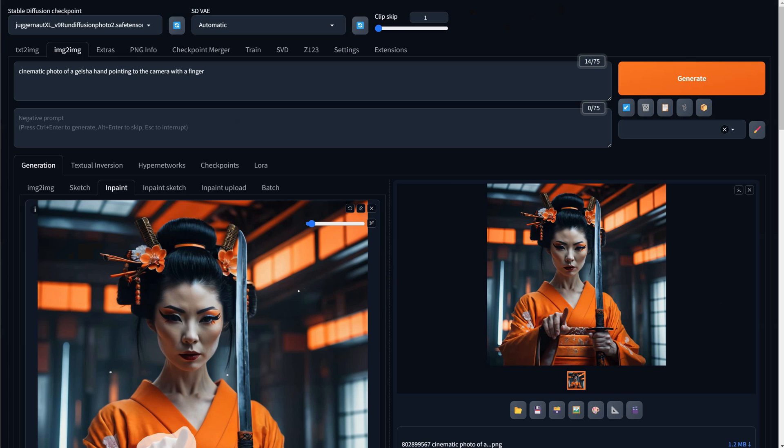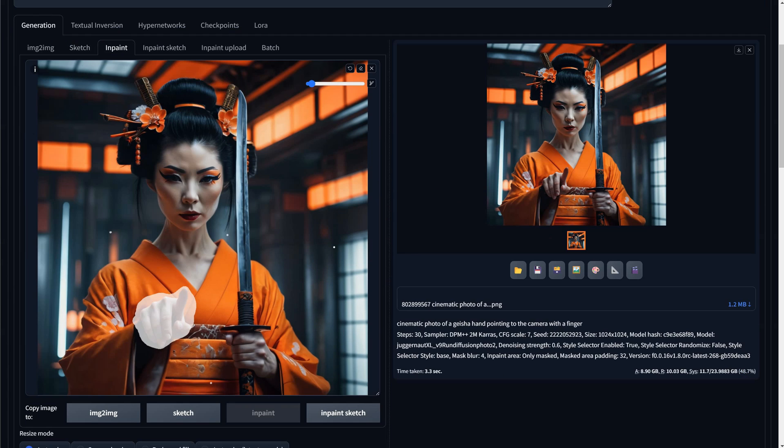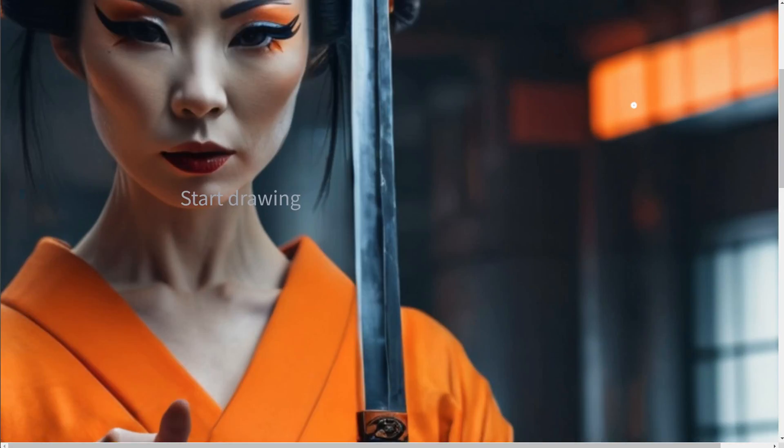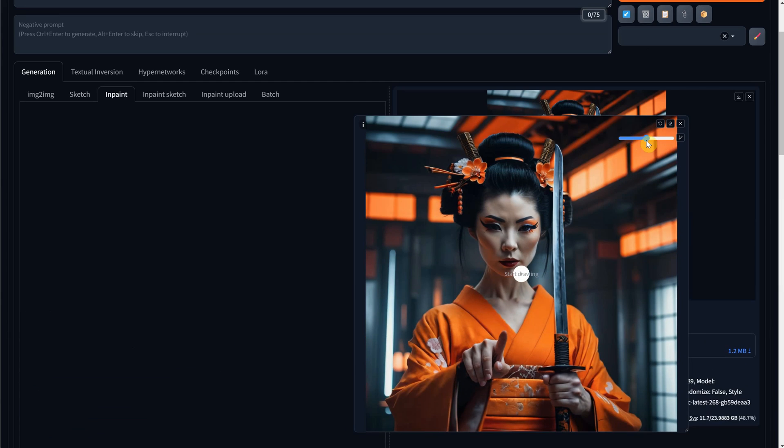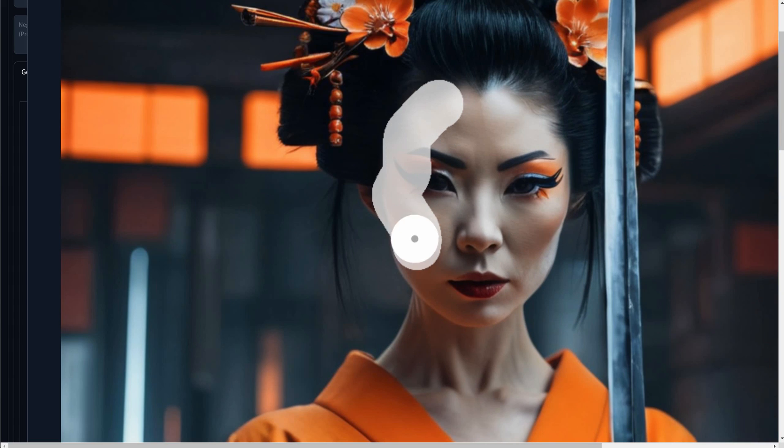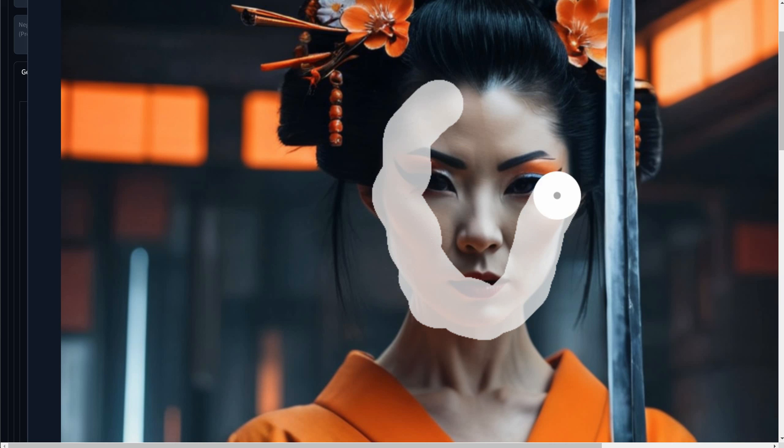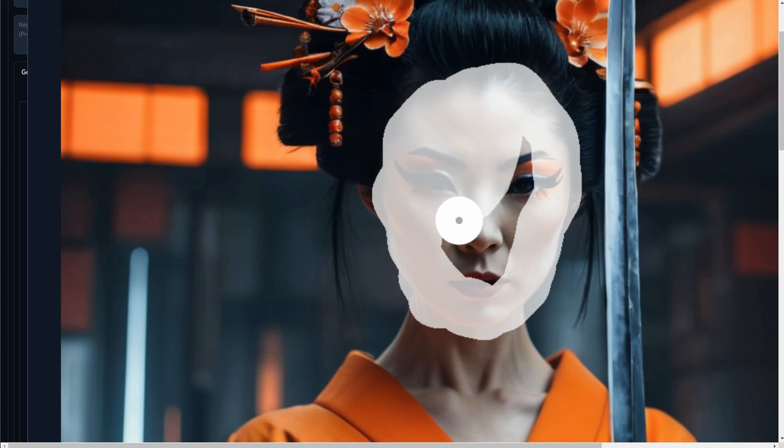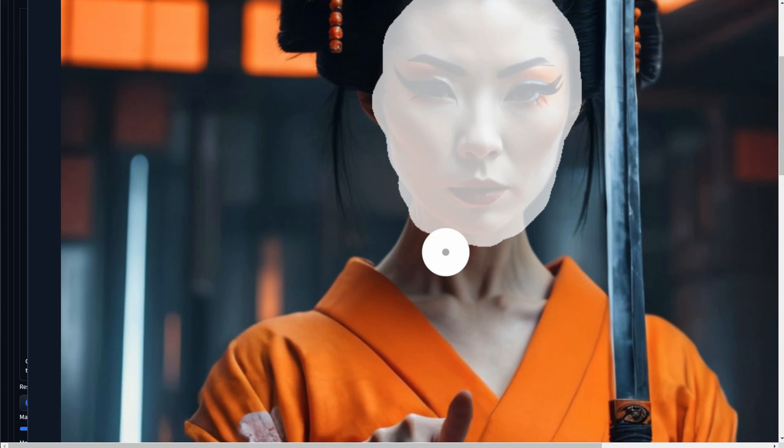I will drag that new image to the InPaint, click on the eraser icon to remove the selection. I will make the brush bigger and paint the geisha's face. When I make the selection, I try to include a little bit from the hair so it can see better what is around and try to blend it better.